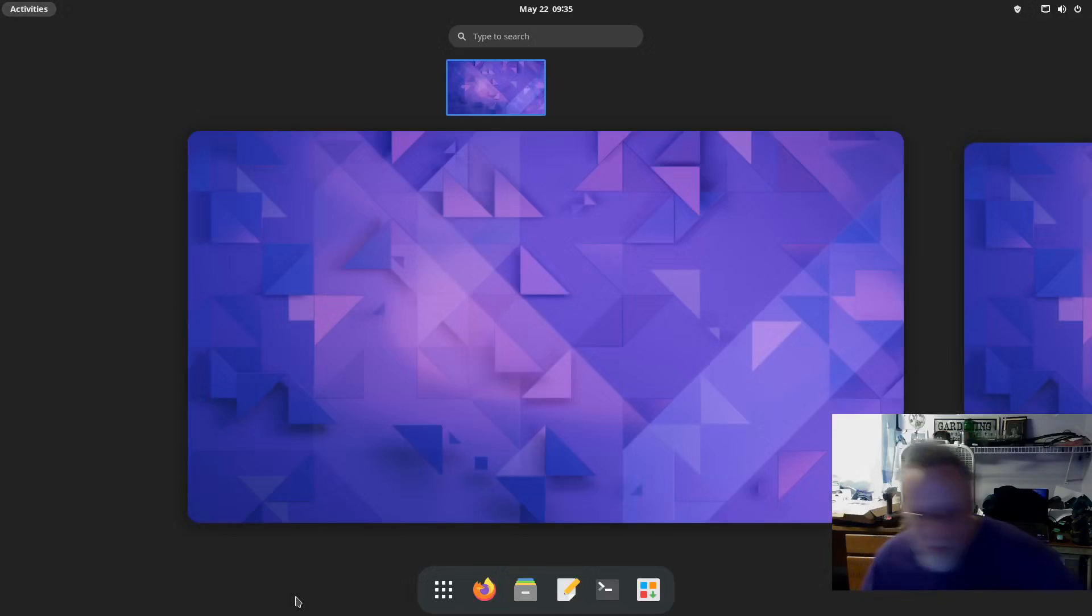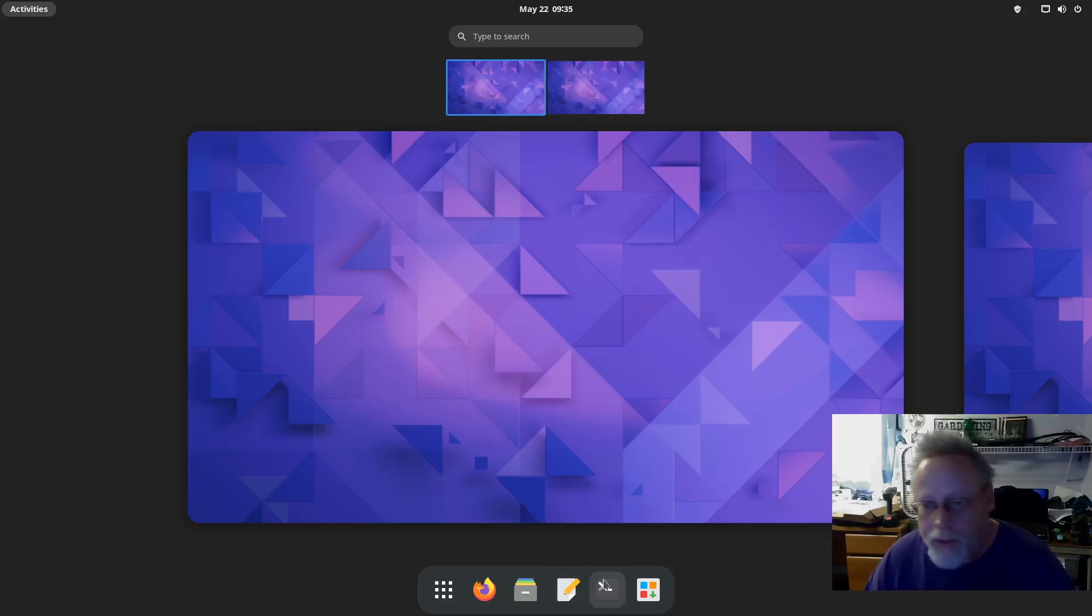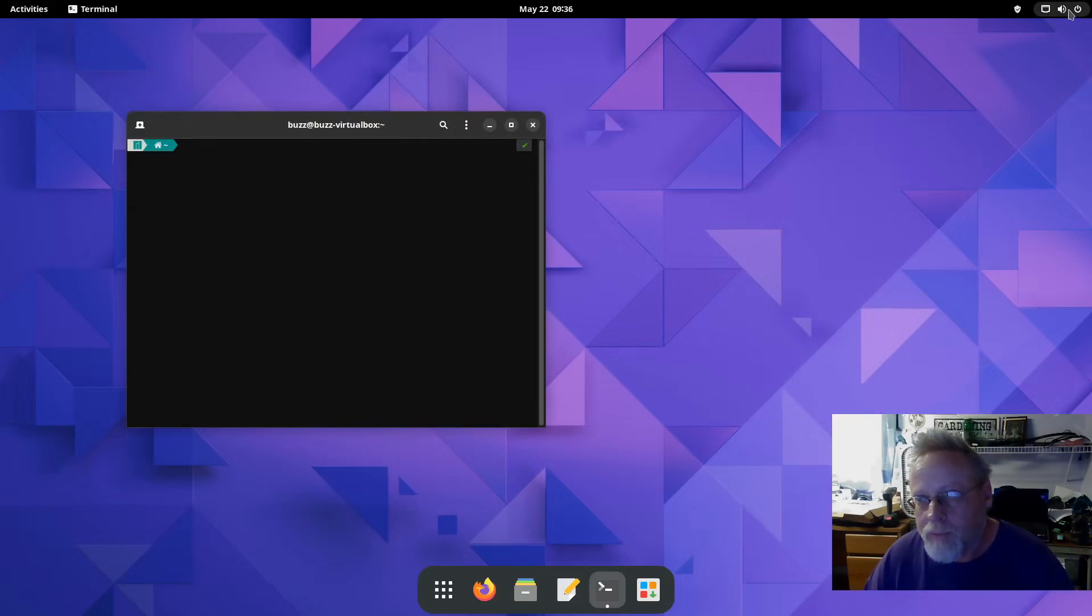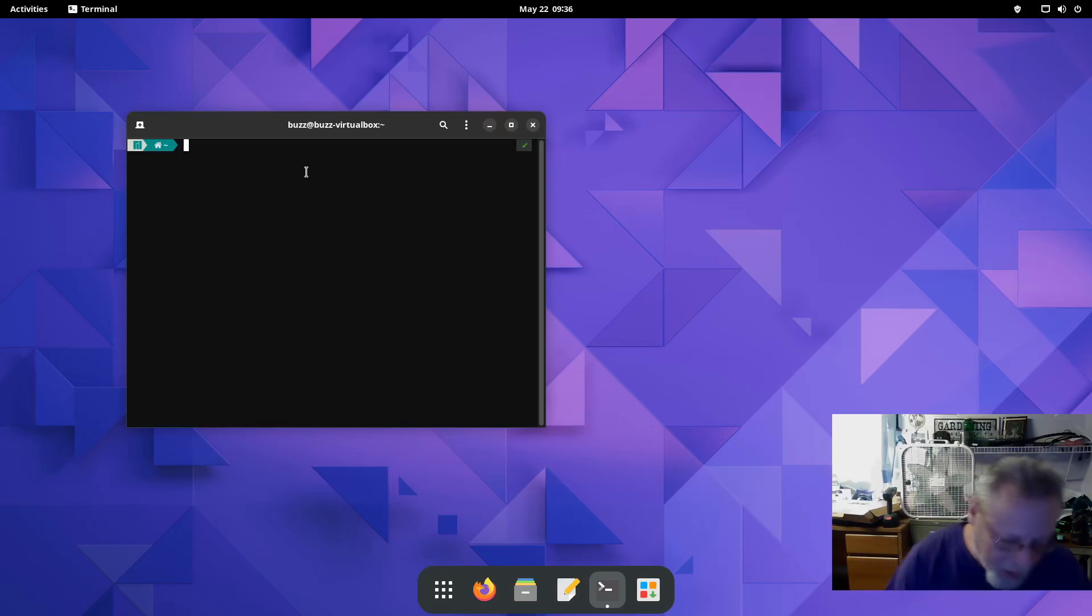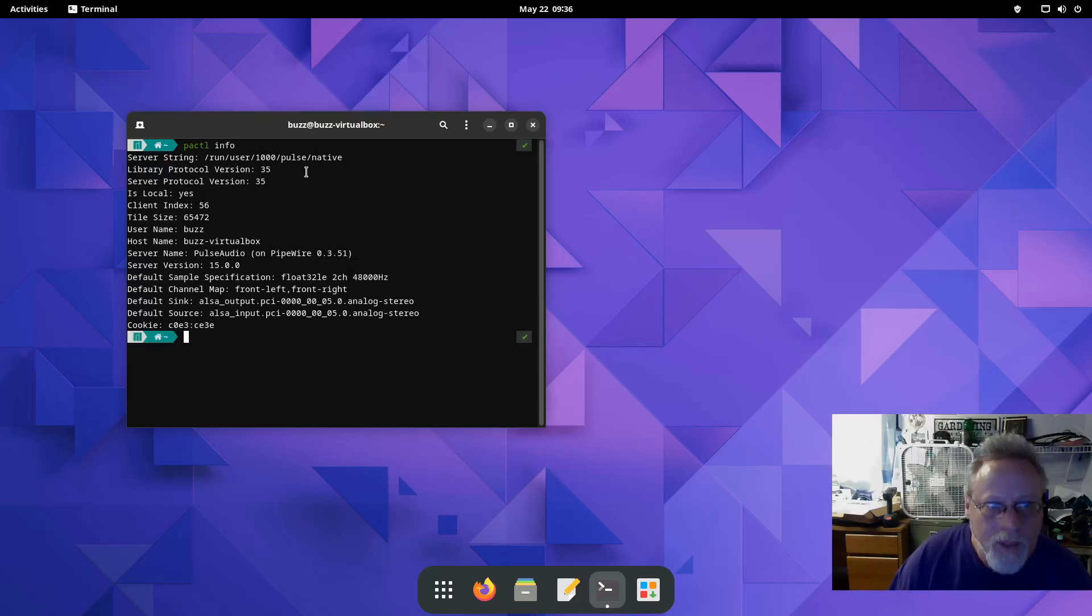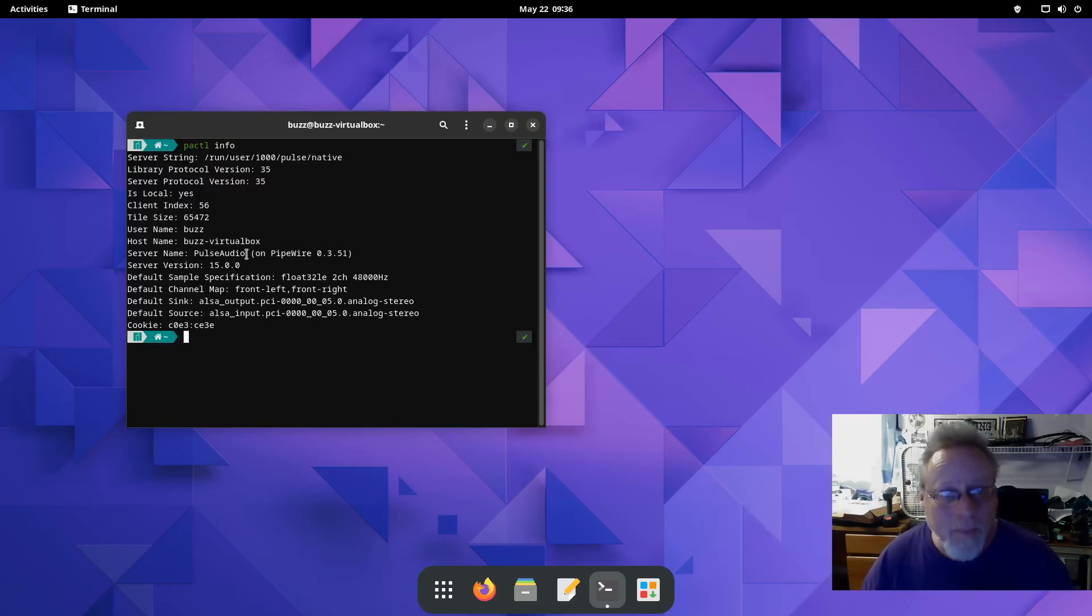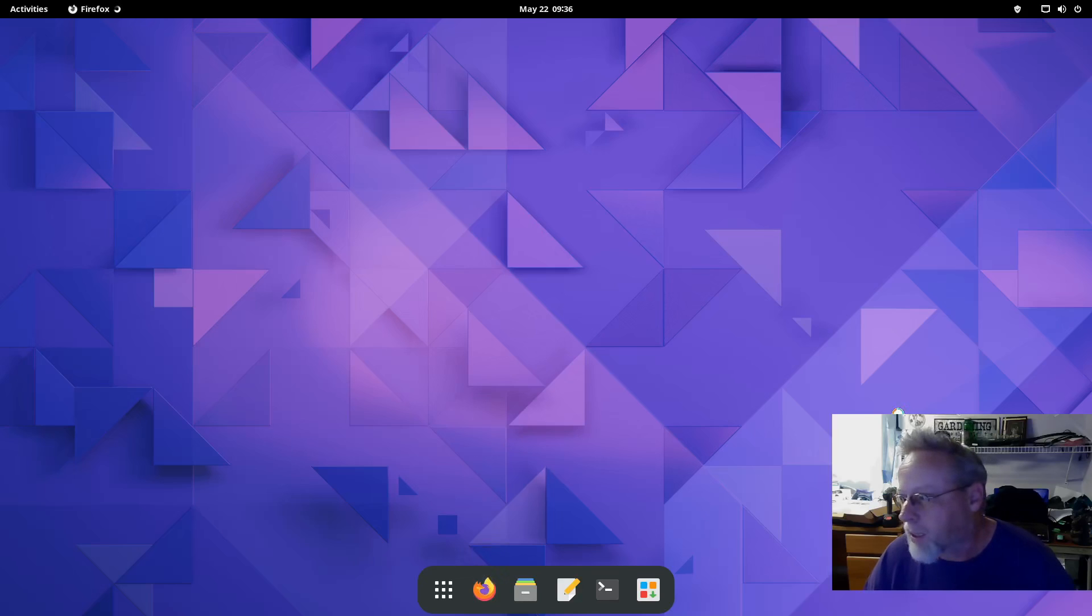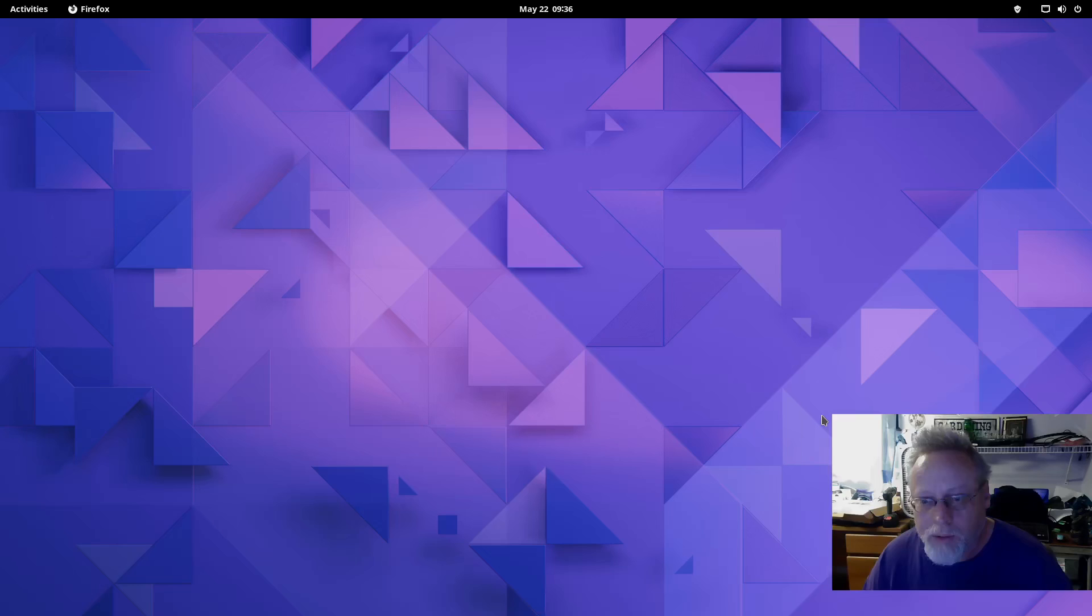Now that we have rebooted, we do still have a sound icon up here for control. Let's do that pactl info again. Now it's saying PulseAudio on PipeWire. That's what you want it to say—PipeWire in some shape, form, or fashion. So to show that we do in fact have sound, I'm going to fire up Firefox.